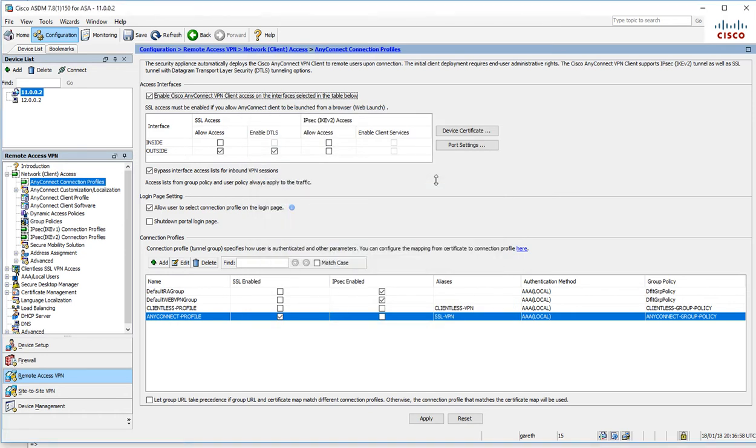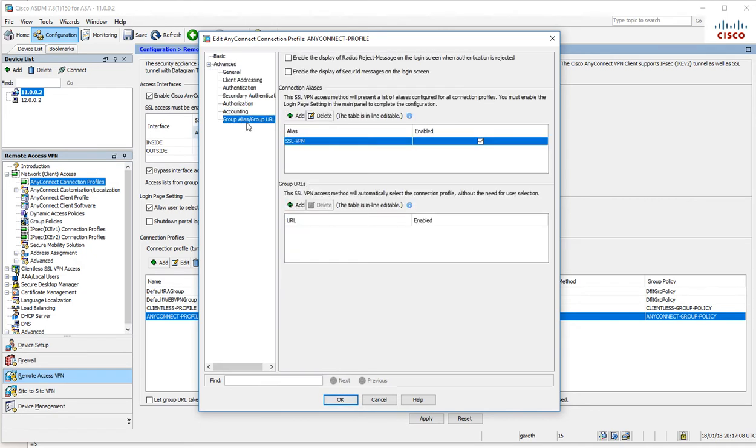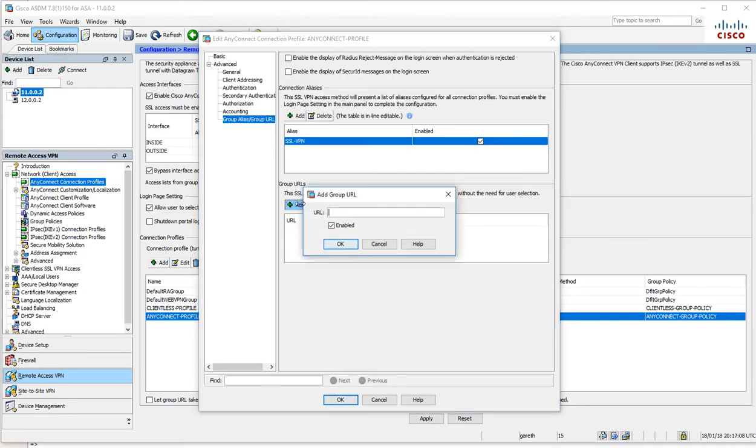I'll let that sort itself out. Bypass the access list and allow the user to select that.